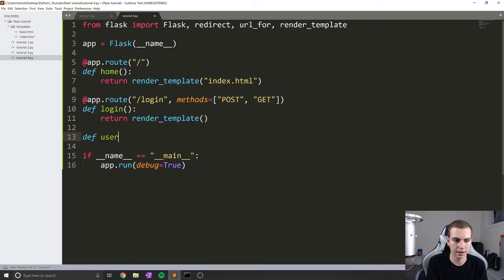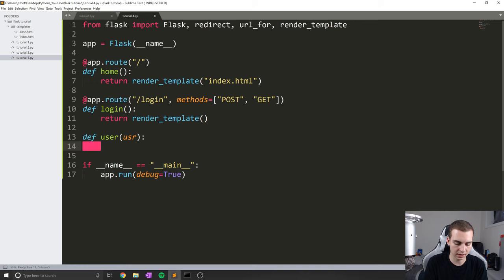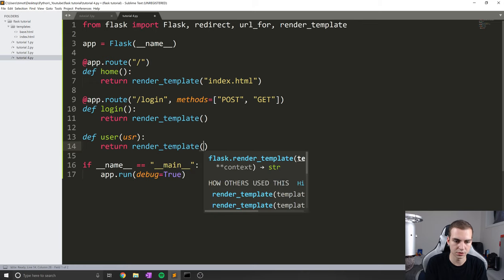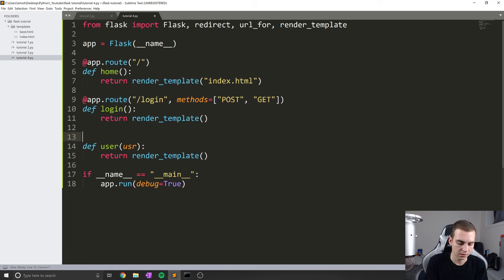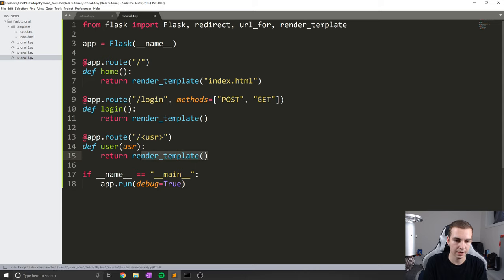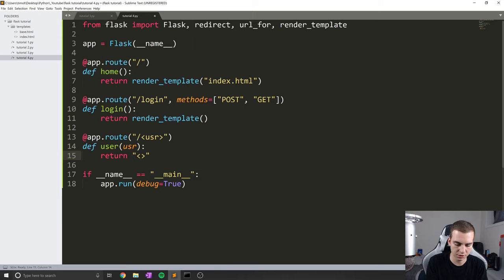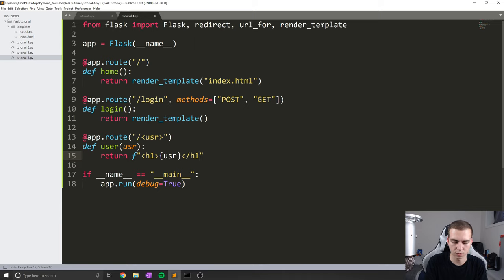Let's create one more page — we'll define a function 'user' that takes the variable USR. Inside here we'll just return render template. And we'll do at app.route, making this dynamic so that we can pass through the user right into the URL — so slash, and in this case, user like that. Instead of returning render template, I'm actually just going to return some basic HTML to keep this easy. So we'll use an F string with an h1 tag containing USR, then close it with a slash h1.